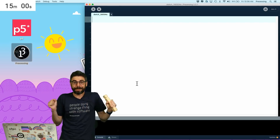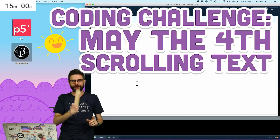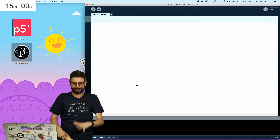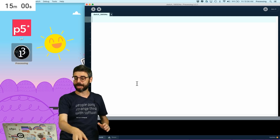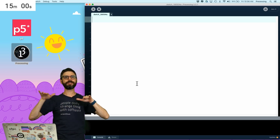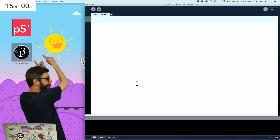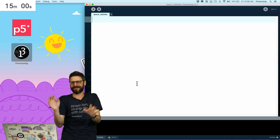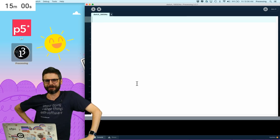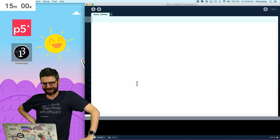Hello. Happy May 4th. I'm going to do a coding challenge for May 4th on the coding spaceship. This coding challenge, I'm going to make some scrolling text that looks as if it is scrolling off into the distance. And it is the return of the 15-minute timer, which, you know, when has that ever gone wrong? I mean, it's always been so great to have the timer. Nothing ever goes wrong with the timer.